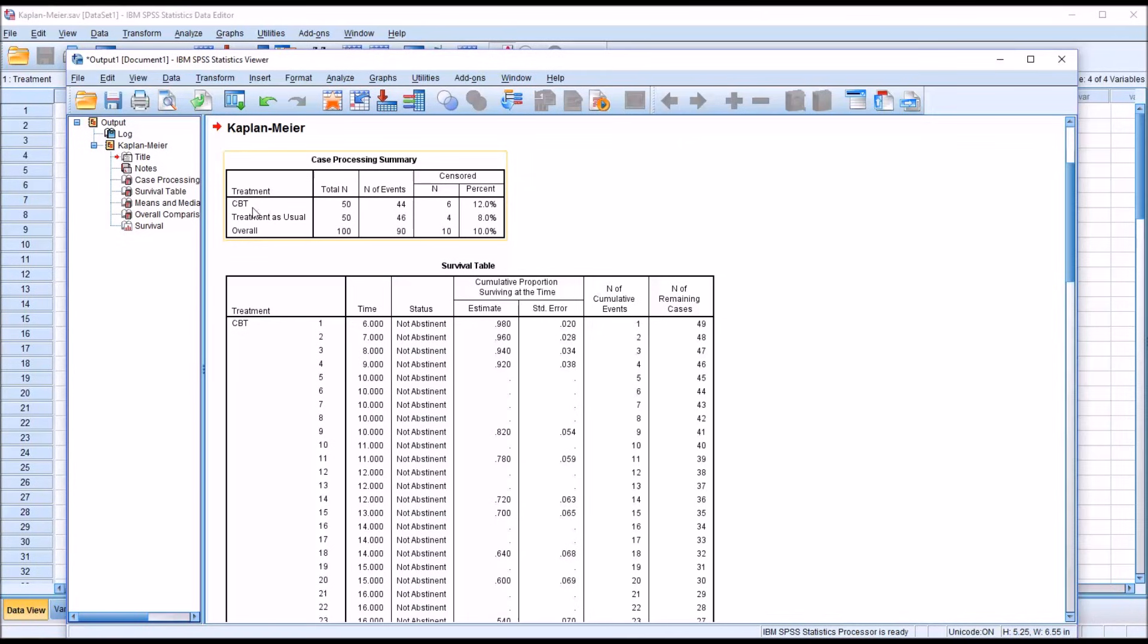So in terms of the number of events, the two treatments performed in a similar fashion. And we can see the percent censored fairly small for each group, just 12% for CBT and just 8% for treatment as usual.